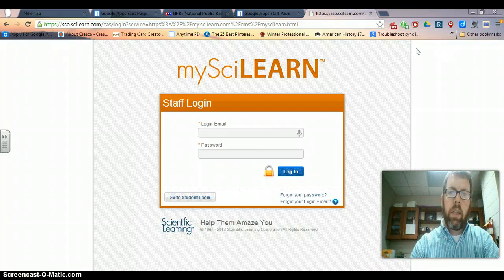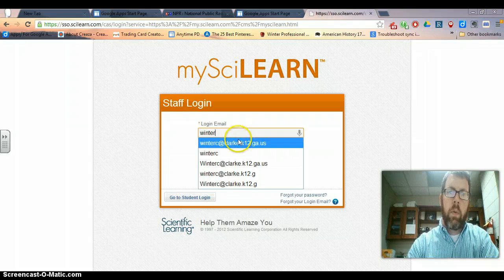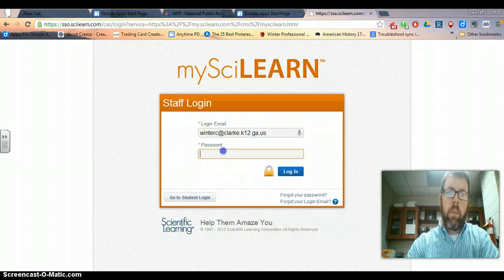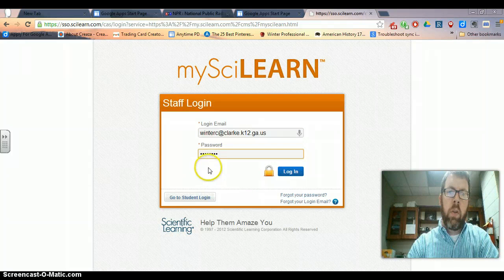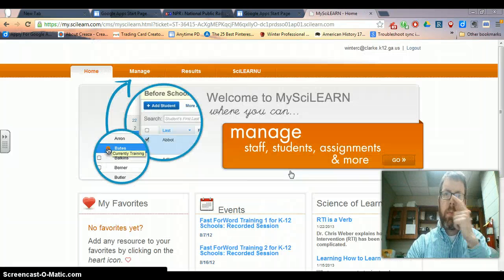it'll look like this. So you put in your email and then your password. Students will go to the same page but they'll go down here to the student log in. And you get here.